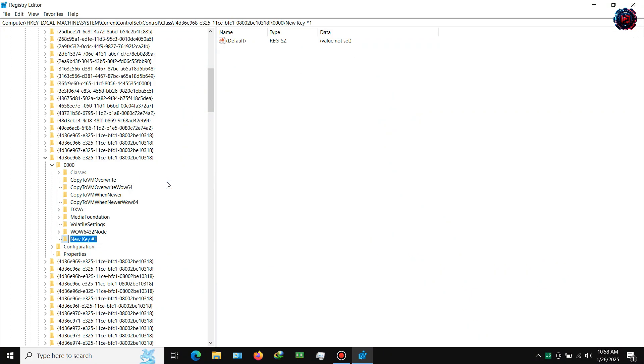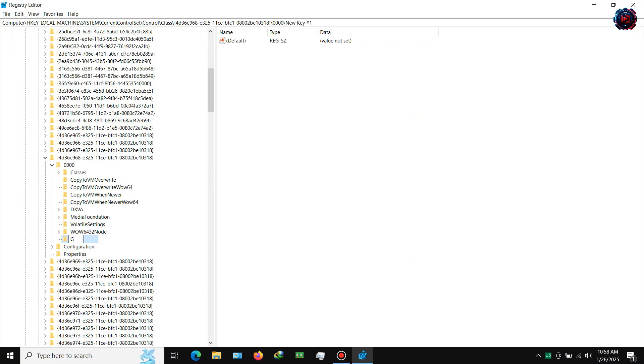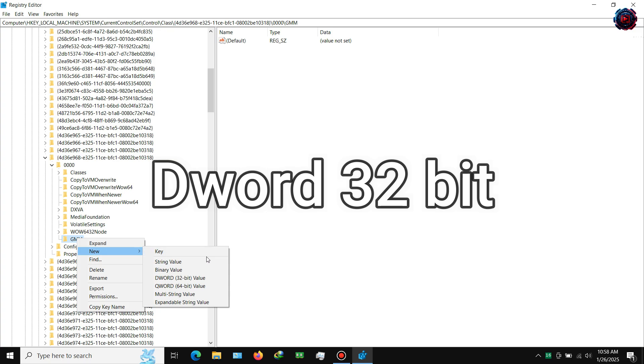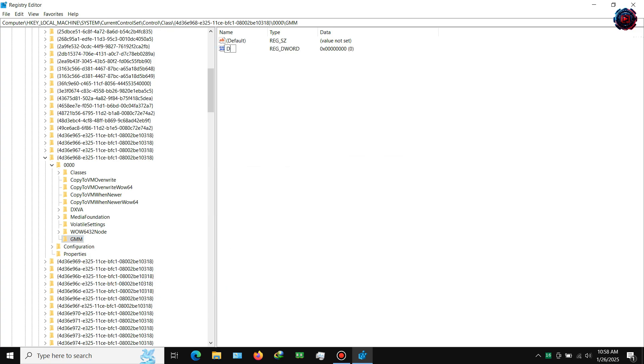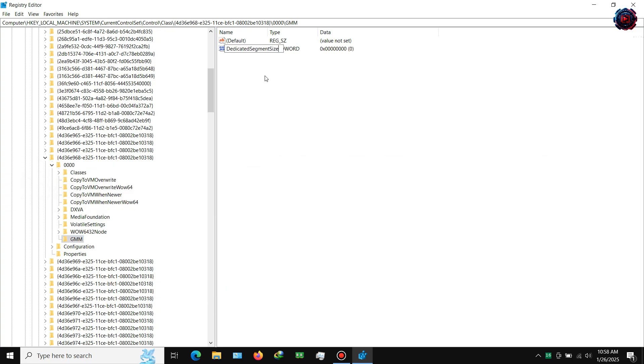Step 4: Create a new key and name it GMM. Now inside it, create a DWORD 32-bit value and name it DedicatedSegmentSize.